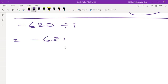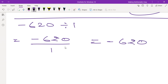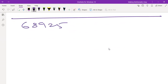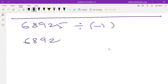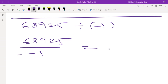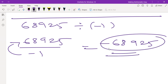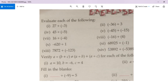Next: negative 620 divided by 1. Negative 620 divided by 1 is nothing but negative 620. If you have a denominator of 1, there is no simplification needed since you cannot reduce this fraction further. So the answer is negative 620. Now: 68925 divided by negative 1. This equals negative 68925. That's it.